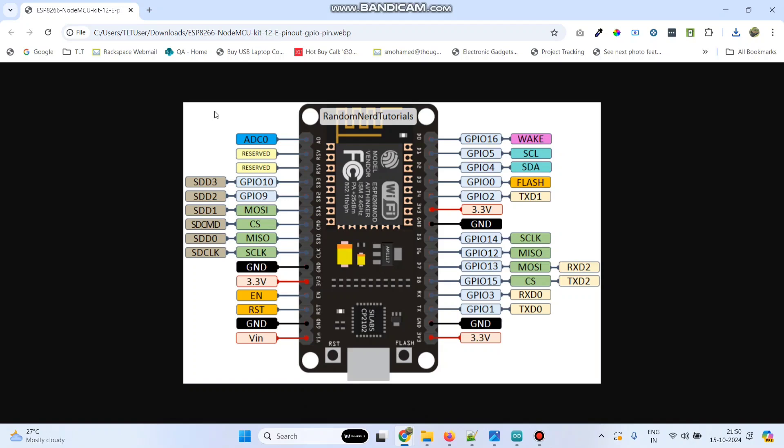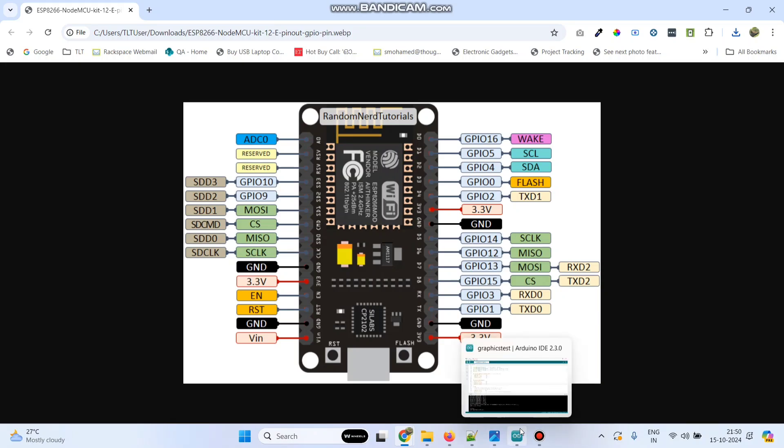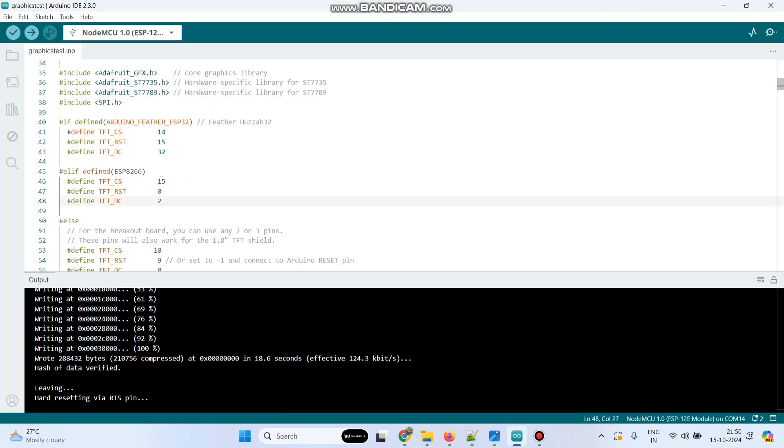So this is the pin diagram of the ESP8266 board. So here if you can see the D8 means GPIO 15. So that I gave here the GPIO number 15.